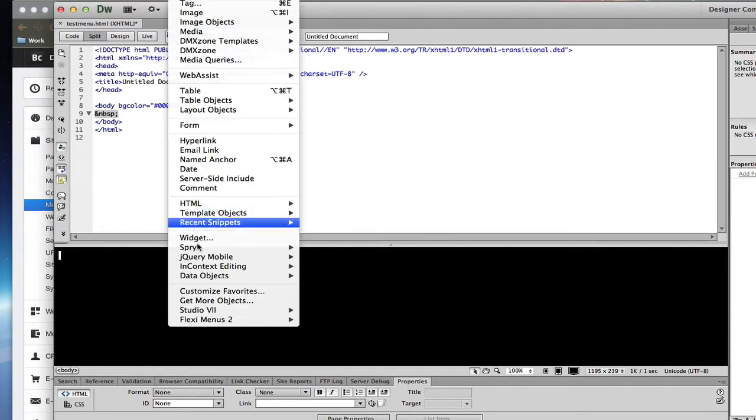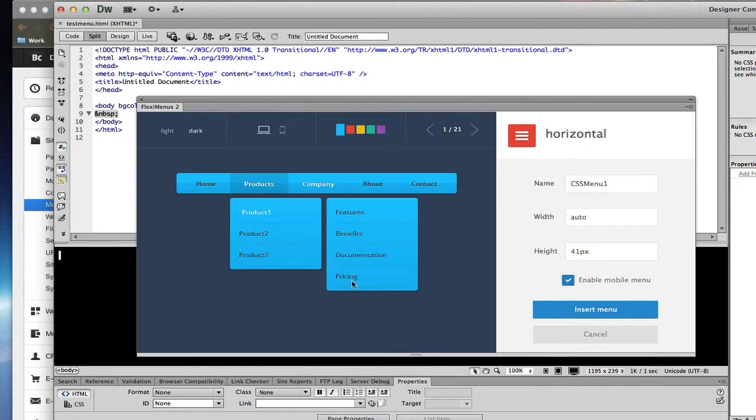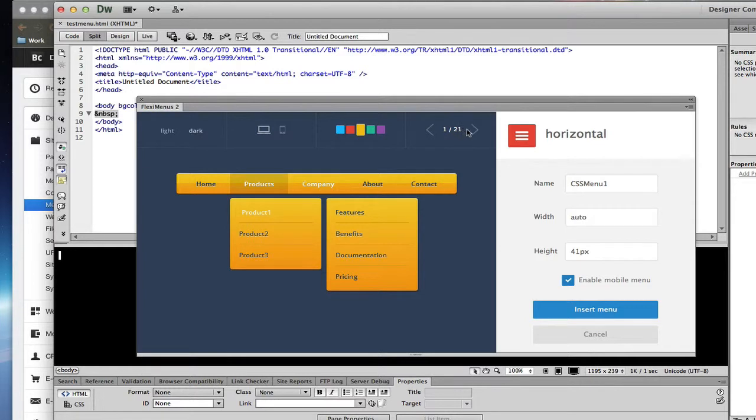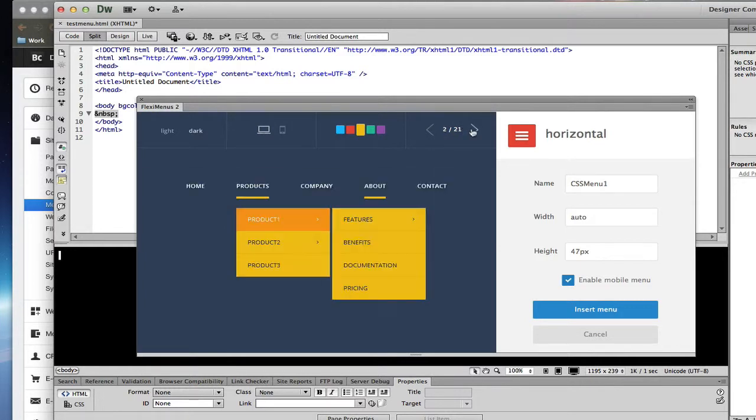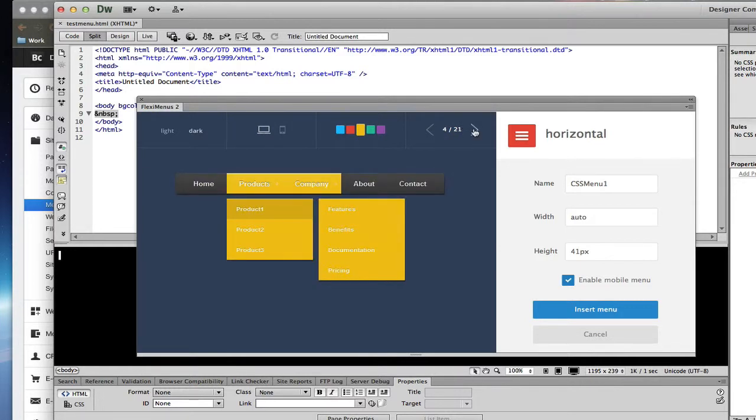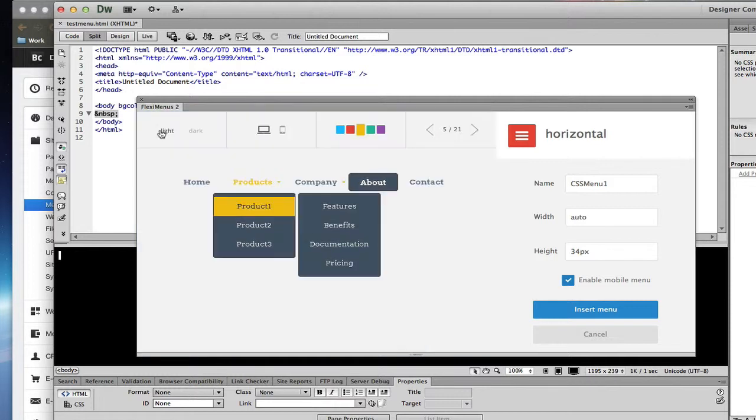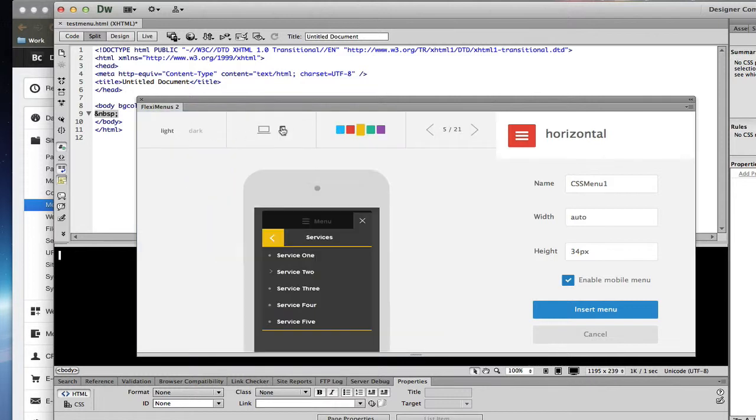You can insert FlexMenus 2 and insert a brand new menu. And if you get this interface, you get to choose your background color. You can choose one of 21 layouts. You can make it light or dark. And you can preview the mobile look.